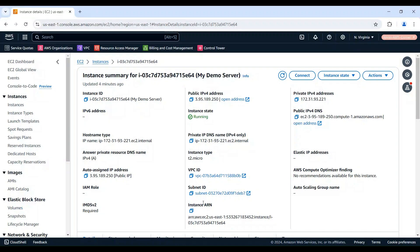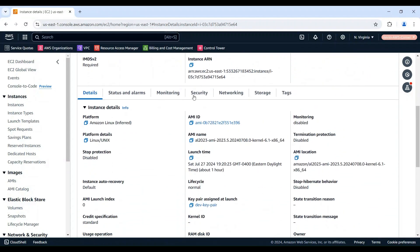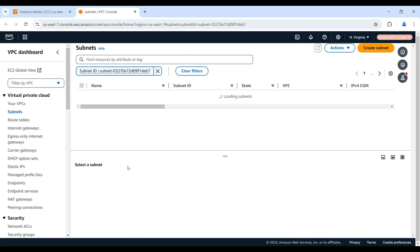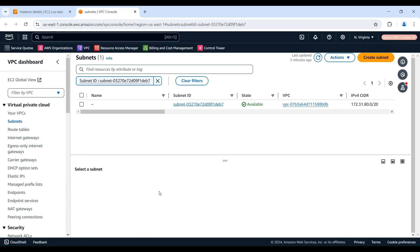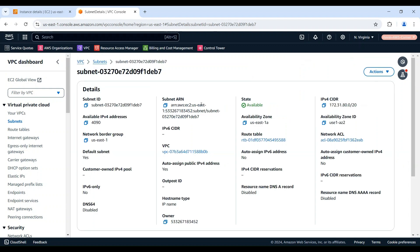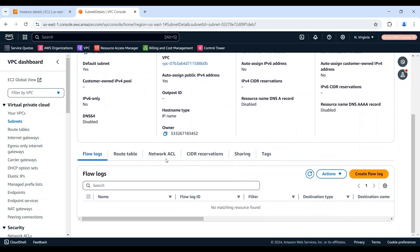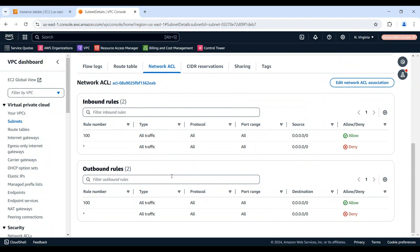Back to the EC2 instance summary page, click the Networking tab. Locate the subnet ID and click the link to open the subnet where your instance is deployed. Click the subnet ID link. Go to the Network ACL tab. Here you can review the inbound and outbound rules in the network access control list and ensure that there's a rule allowing ICMP traffic.